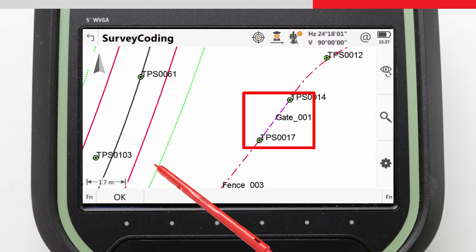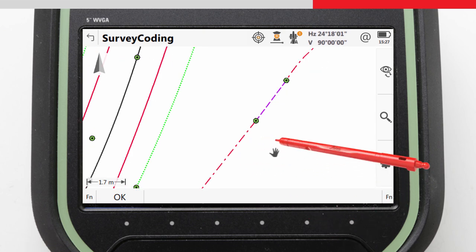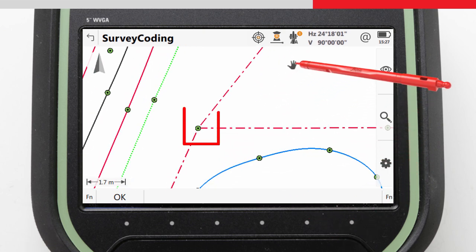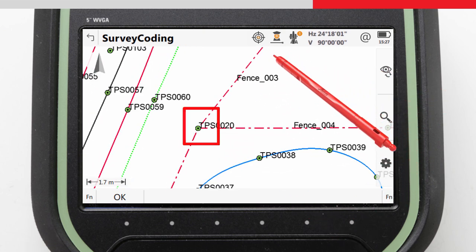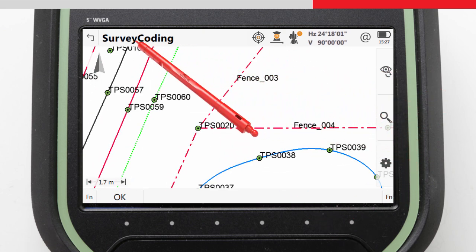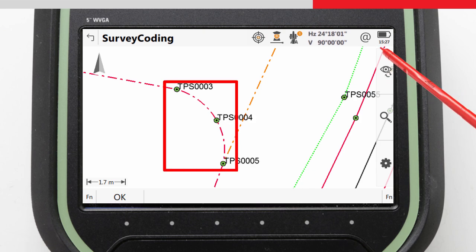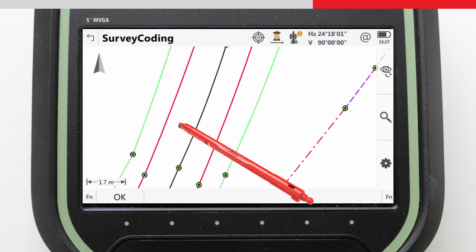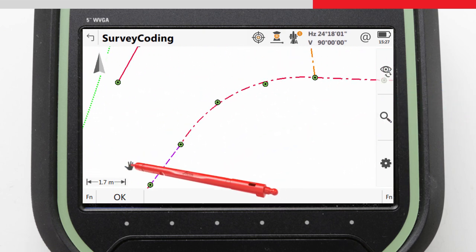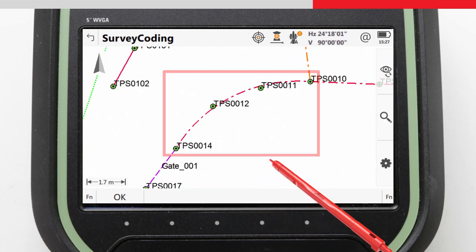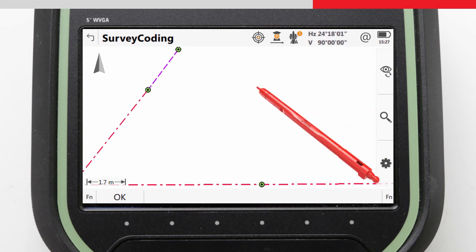Here, there is a fence-gate-fence combination, and here is a T-junction between two fences. Then here, there's an arc defined by three points, and here, a best-fit arc defined by multiple points.